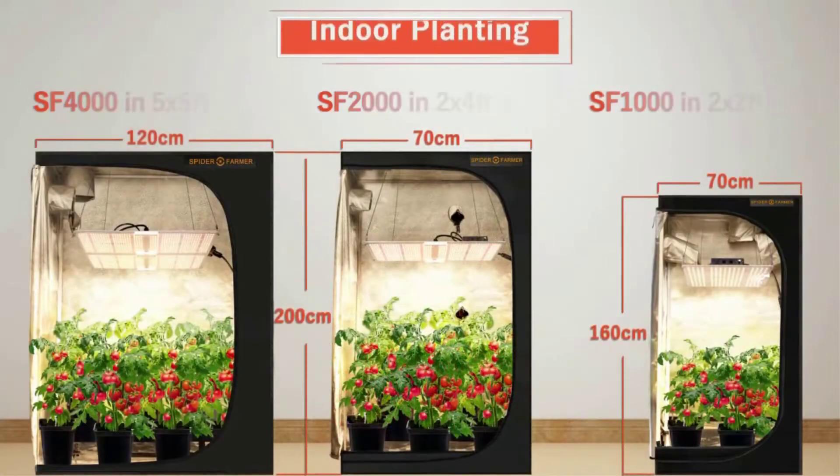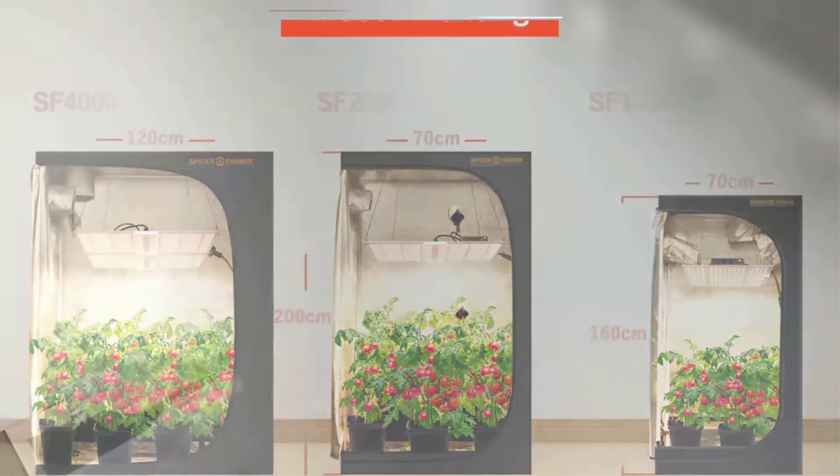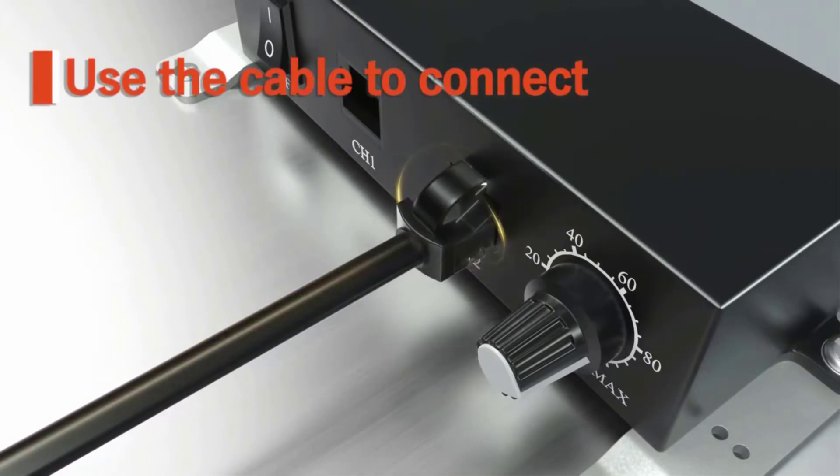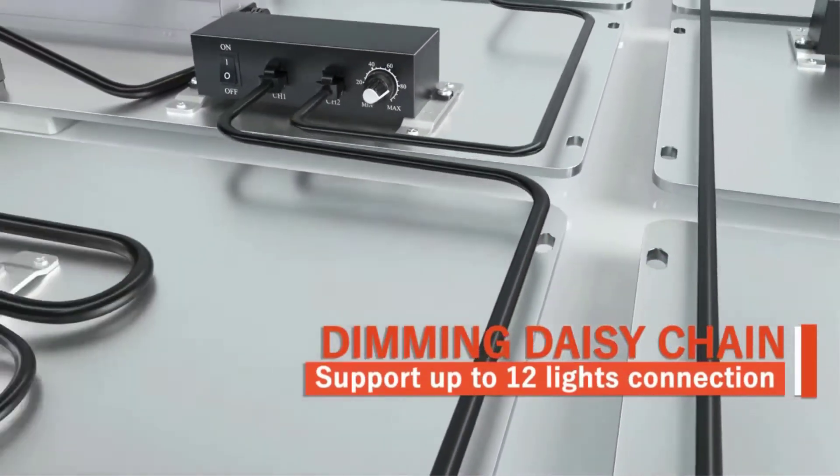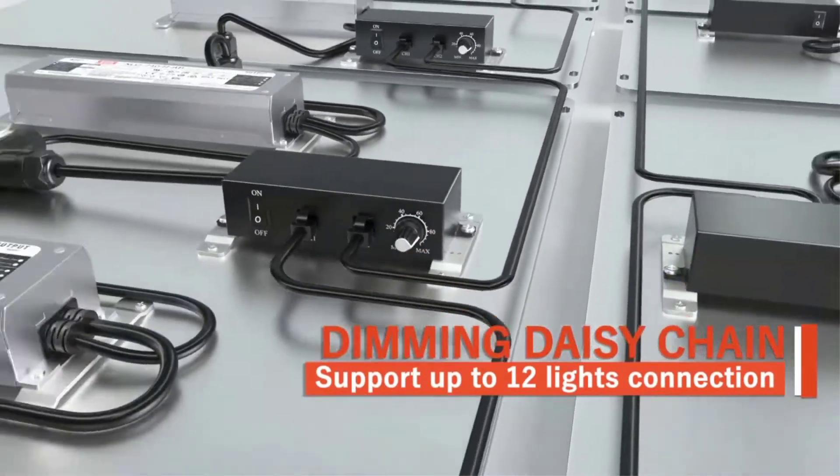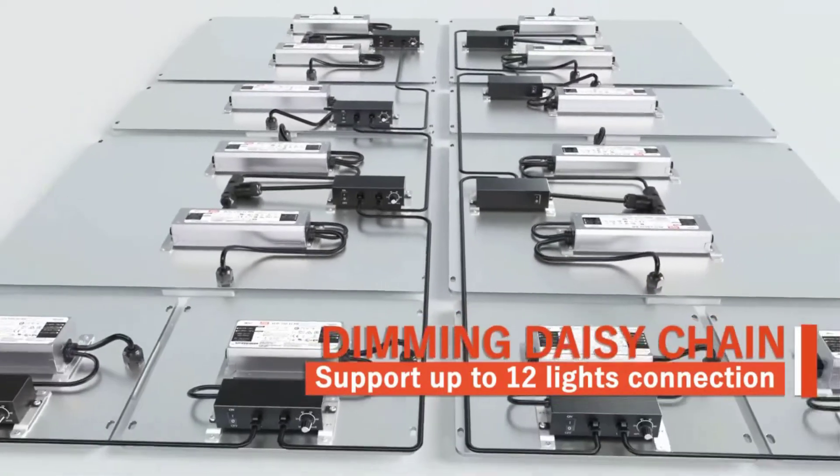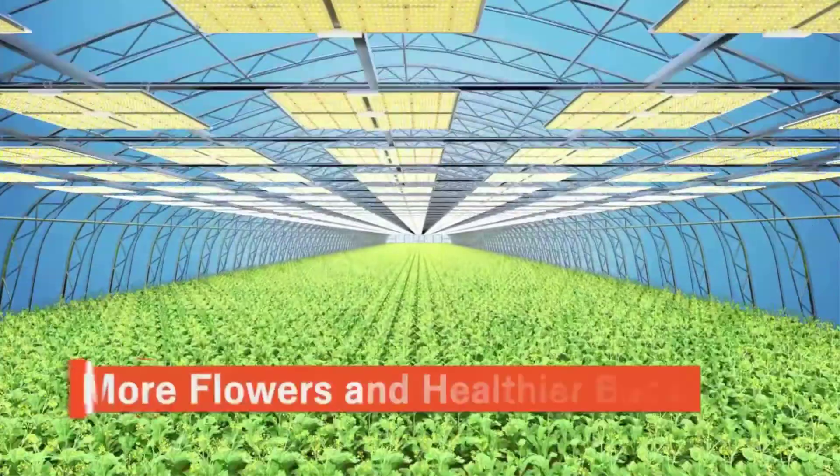Spider Farmer lights are supplemented with deep-red LED diodes and infrared chips. The Spider Farmer SF lights cover an almost as wide spectrum of PAR as the Gavita Pro 1700E and the HLG 550V2 or spec.